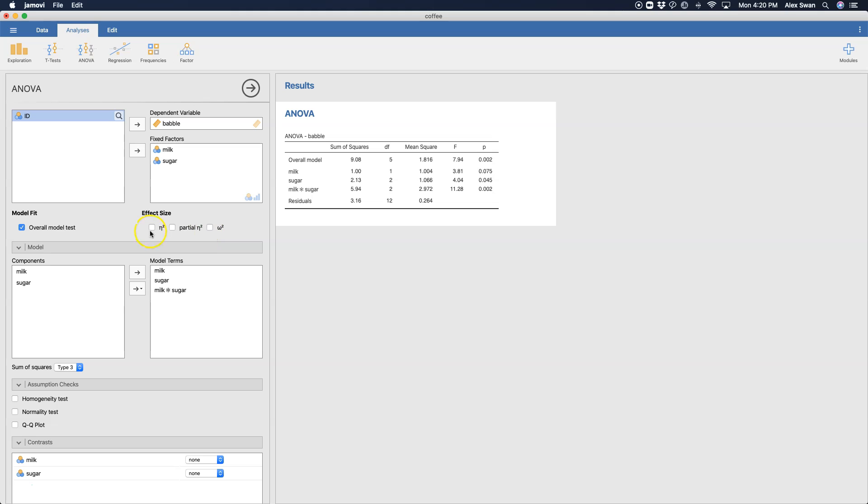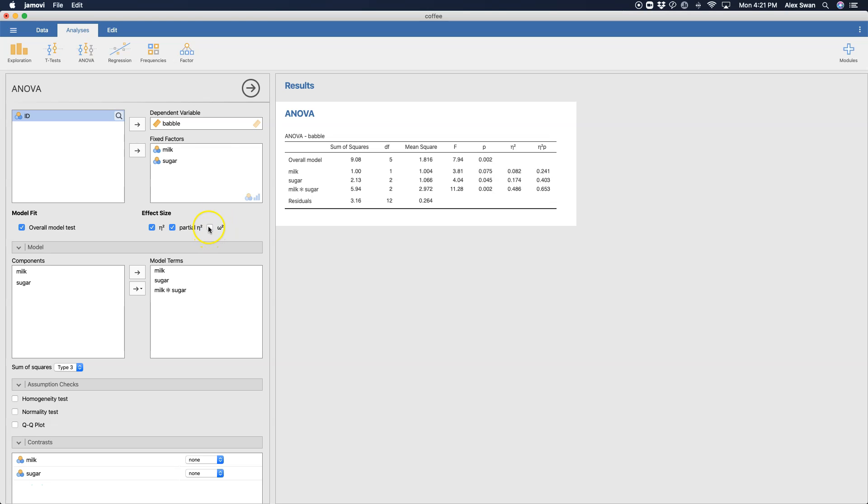Now we can also get our eta squareds and our partial eta squareds, which in my opinion is the better of the two, eta squared and partial eta squared. And then we could also get omega squared, but we don't need omega squared for a between subjects factorial. Partial eta squared and eta squared are your two big ones. So I'm going to leave omega squared unchecked. It would just append it to the end of this as a new column here.